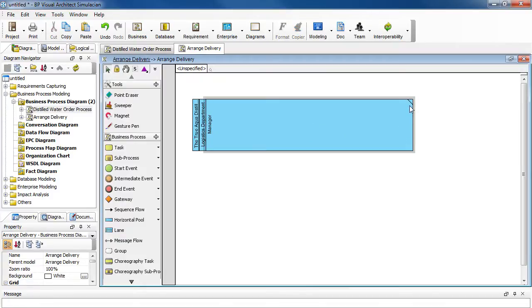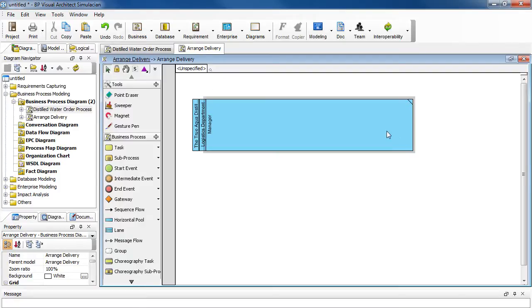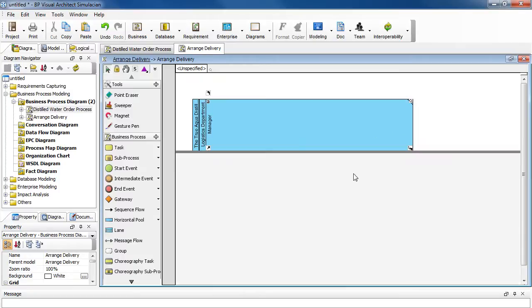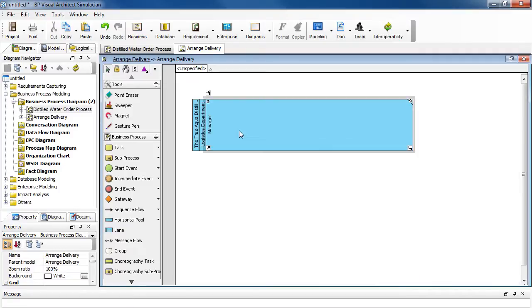Notice there's a dog ear here and it is an indication that this is only a reused copy from the parent diagram. So let's define the sub process in the lane here.